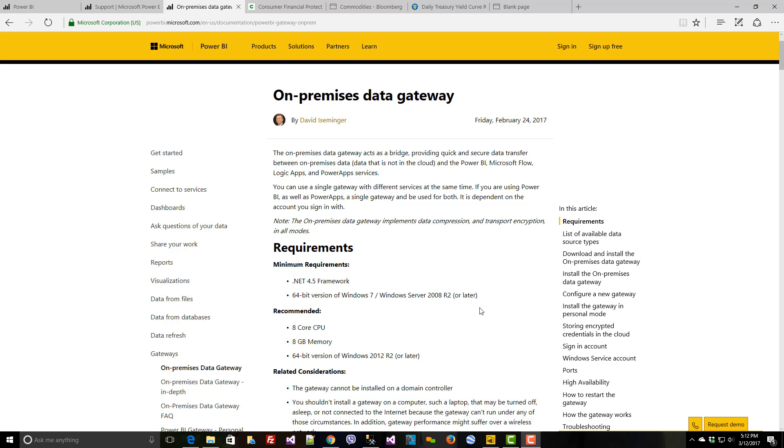For on-premises Data Gateway, the Enterprise Edition or the Personal Edition, the only two differences are that one can run under a service account and one can run when you are not logged in or when an individual isn't logged in, and the other cannot. That's the Enterprise versus the Personal.